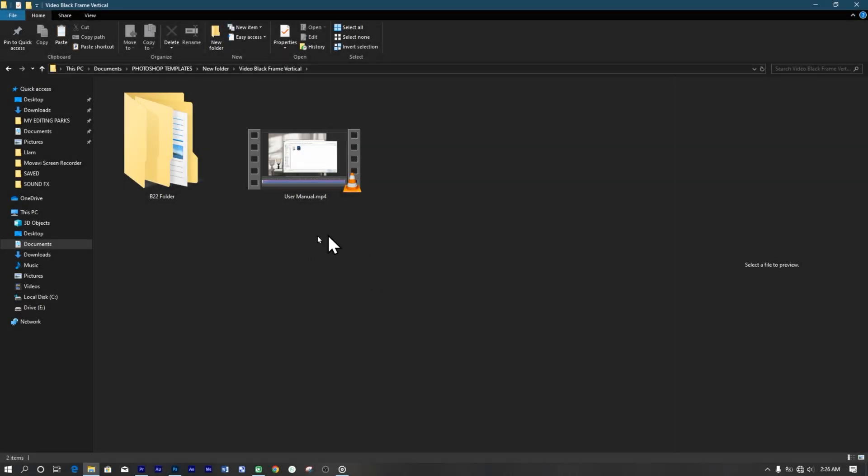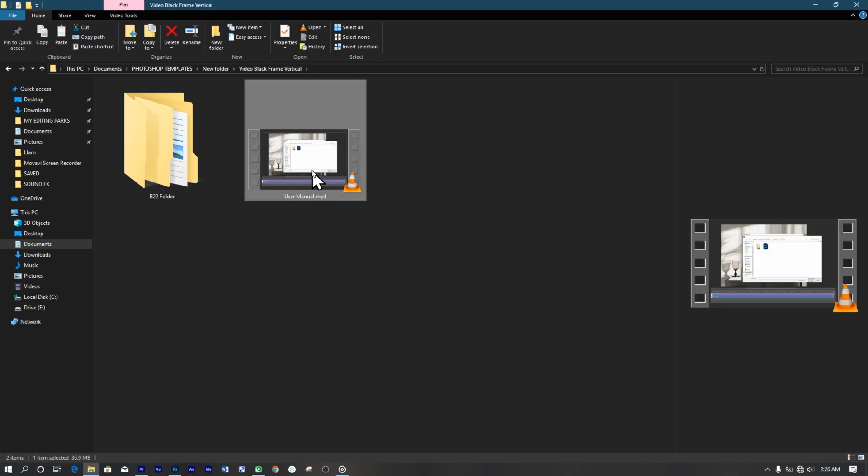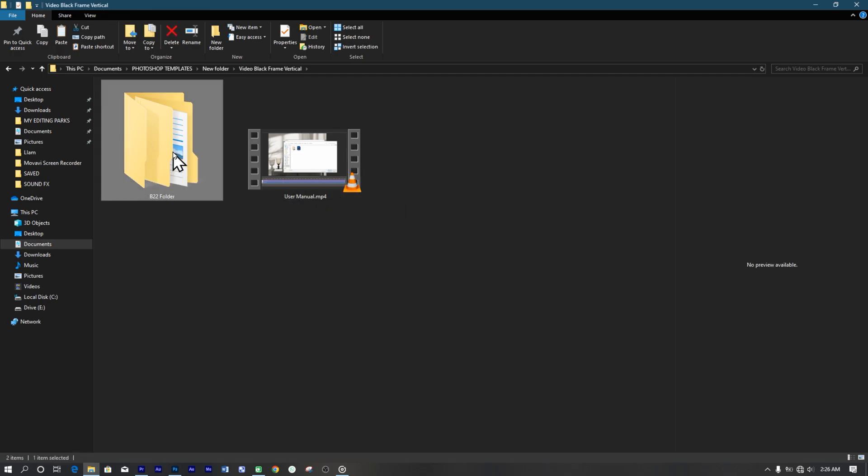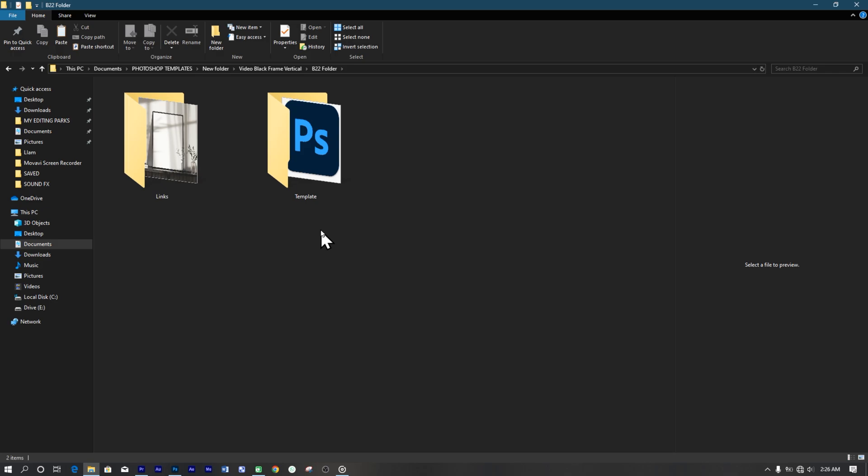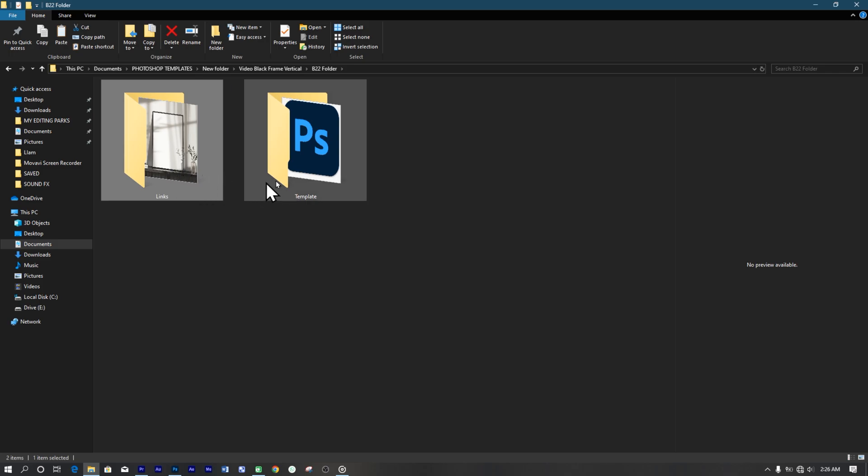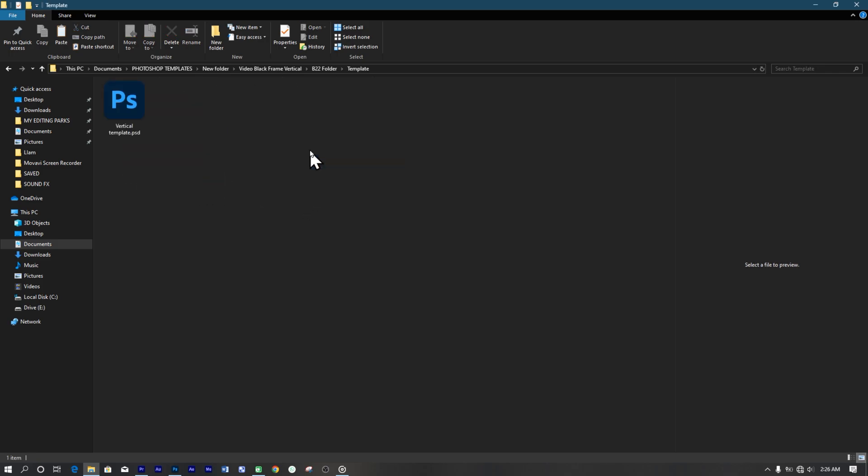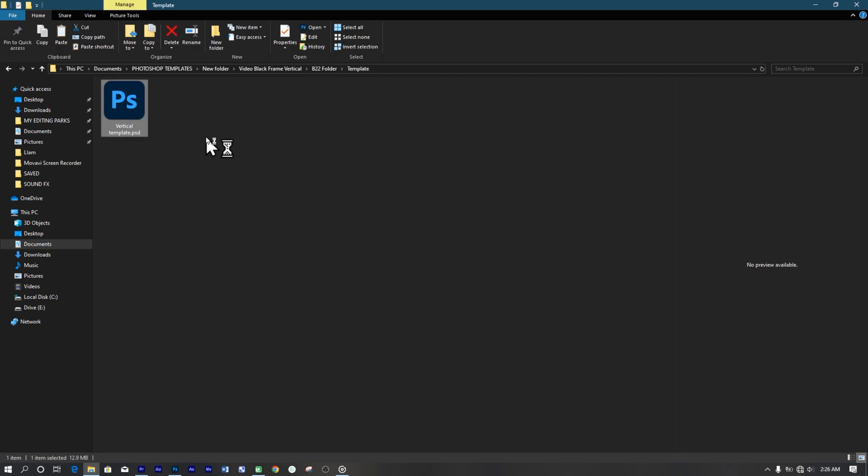So here we have another folder and a video, which is a guide on how to go about using the template. Let's see what is inside the folder. OK, here we have a folder containing the template and the other, which is the links. Double click to open up the template in Photoshop.